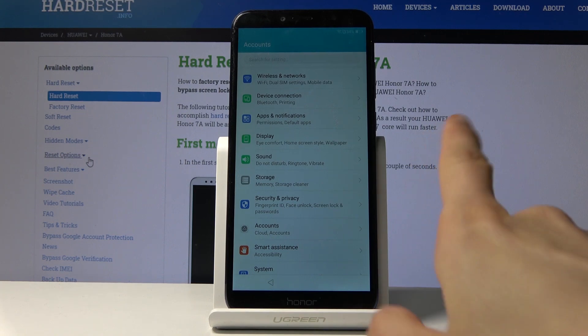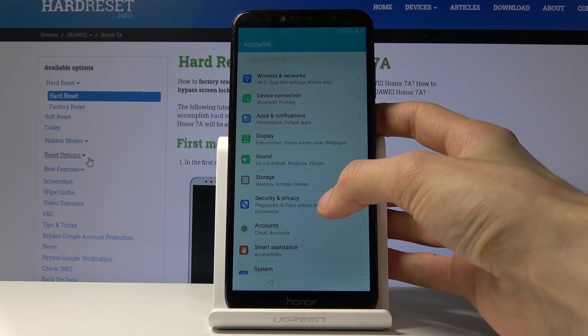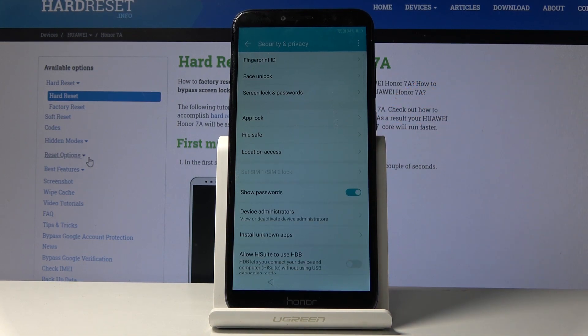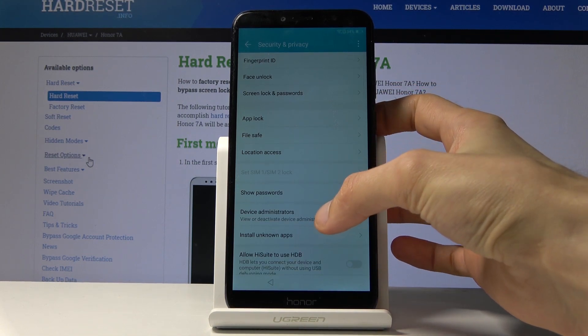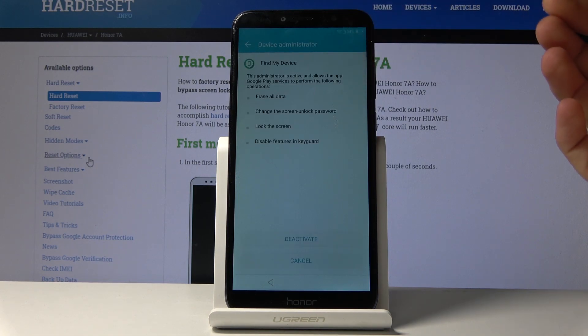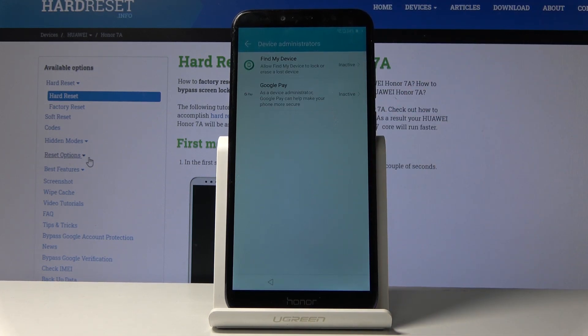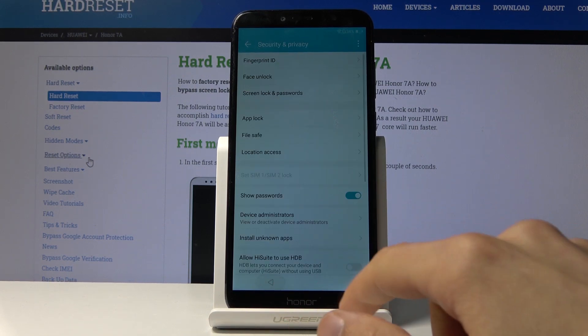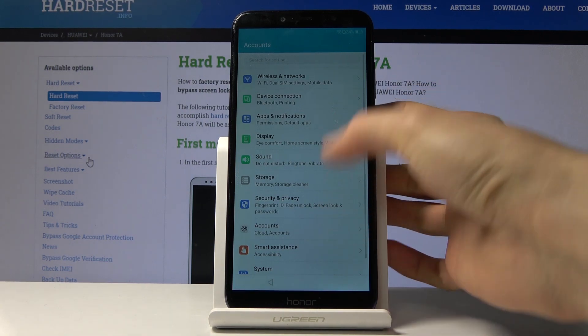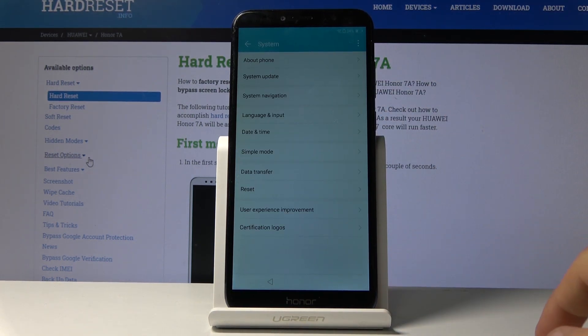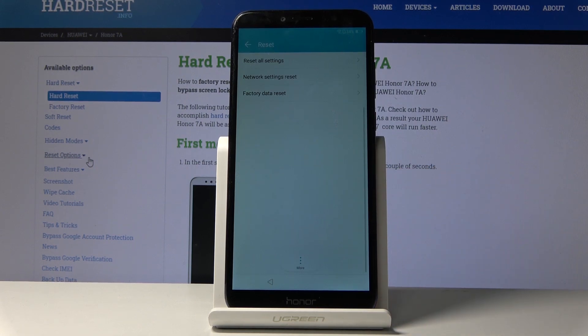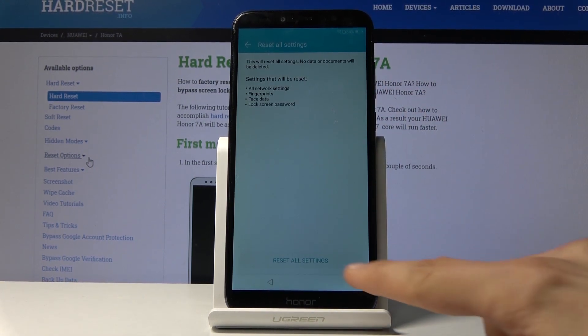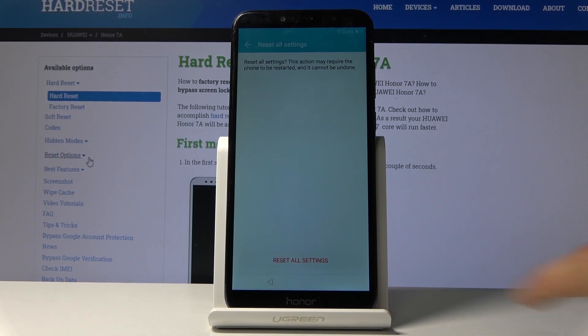So once you have the settings open, you want to go into security and privacy, tap on more, device administrators, choose Find My Device and deactivate that. So deactivate. And now we can go back and go back once more. And again, in the main page of settings, scroll down to system, choose reset, and tap on reset all settings and confirm it by tapping on the bottom reset settings and once more.